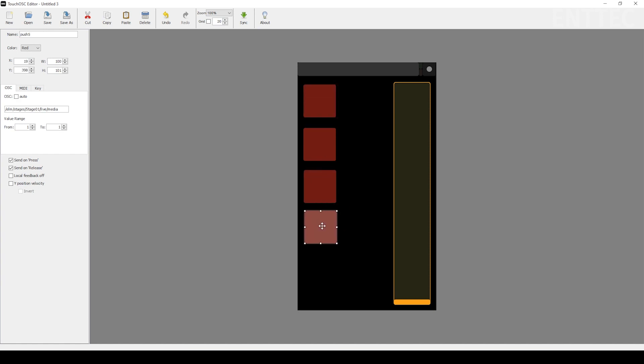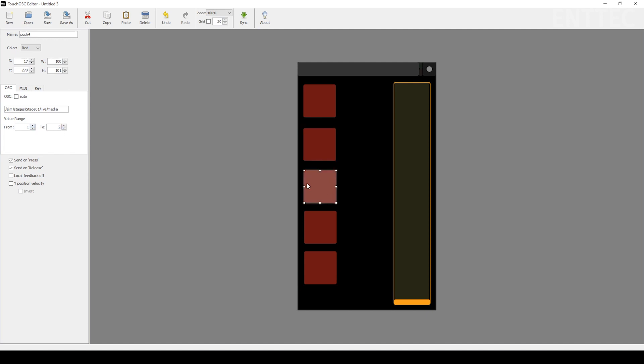Any copy and pasted buttons then need their high and low value updated to select a new piece of media. So the buttons high and low values should be set to two and for button three, the high and low values should be set to three.